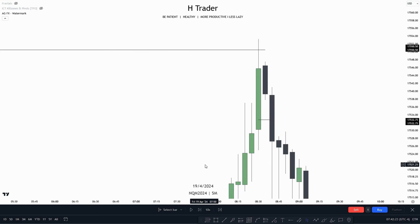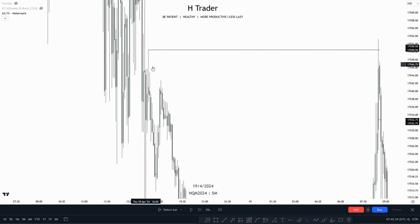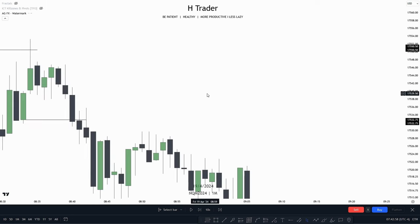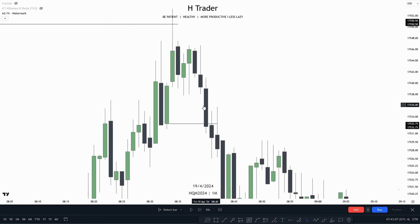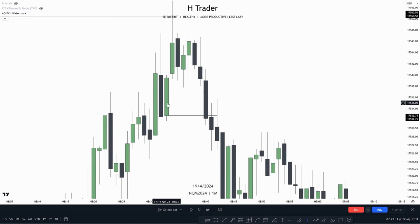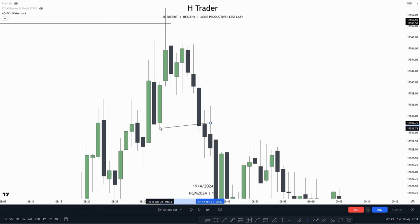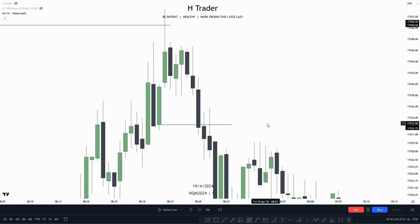The next order block we're going to talk about is called a Change in State of Delivery (CISD). Basically, a CISD is an up-close candle or candles going up into an important level — for example, a fair value gap or buy-side/sell-side liquidity. We want to see price make a close beneath the opening price of the lowest candle on the CISD to validate it — it does not need to close beneath the wick, only the opening price. Right here we can see price swept buy-side liquidity, and on the lower time frame we have two up-close candles sweeping that liquidity. Once price closes beneath the opening price, that gives us confirmation that price is now willing to move lower — it's kind of like a market structure shift.